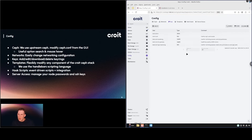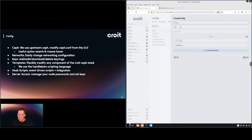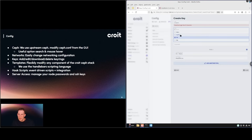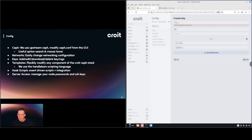Keys — this is our Ceph keys. If we needed to create any new users, we would be able to do so. If we needed to modify users, we would be able to do so here as well. You can also set limitations of the pools, set the type, and what the permissions are.